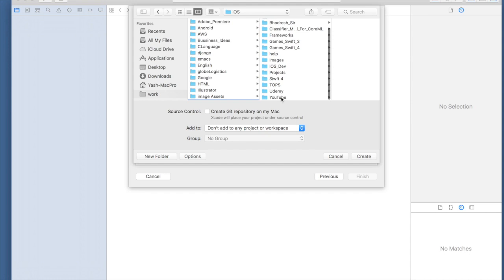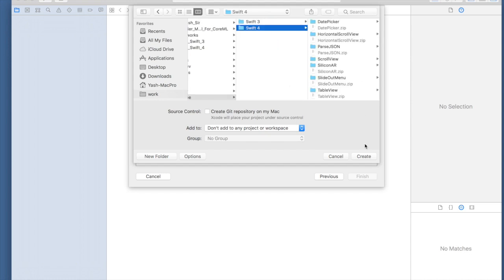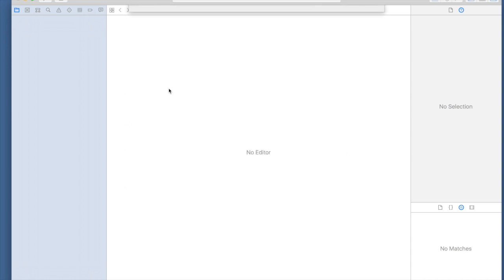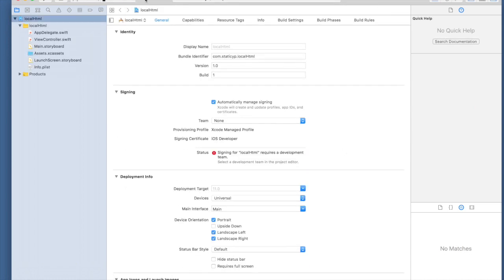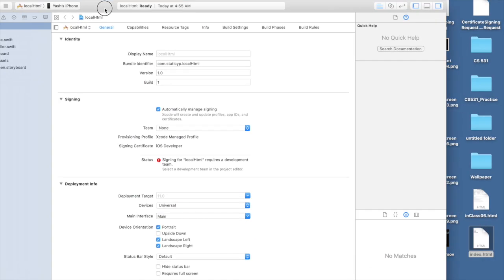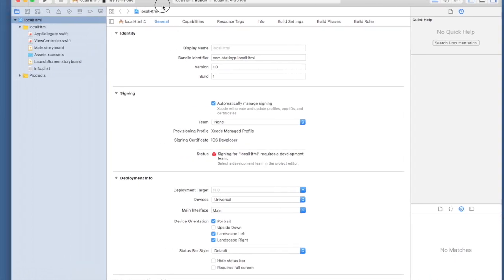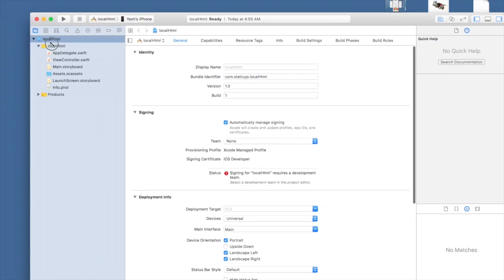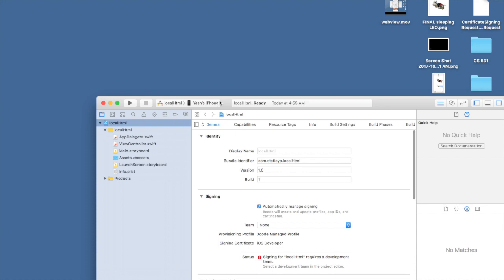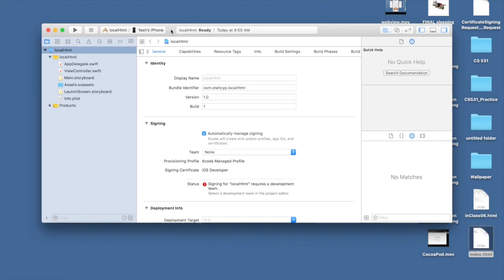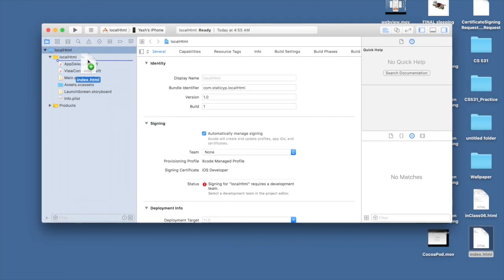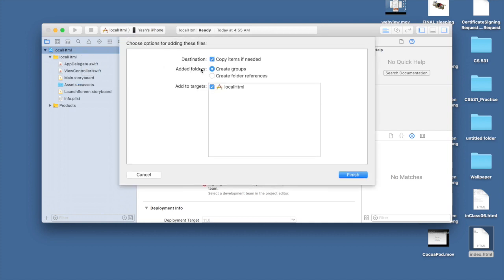First of all we need our index.html file. I'll make this a bit small so you can see. Here is my HTML file. I will drag and drop it below app delegate and make sure all the options are checked. Destination will be checked, added folder will be create group, and add to target local HTML. Hit finish.